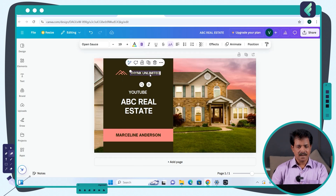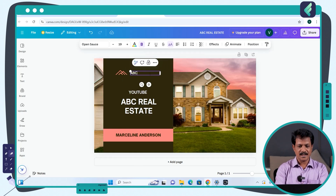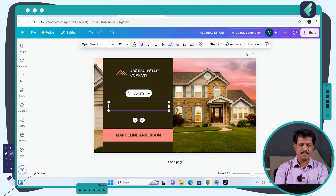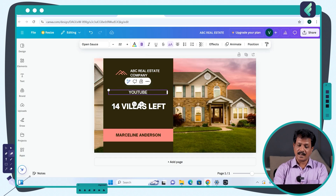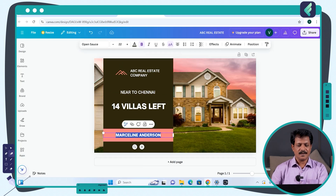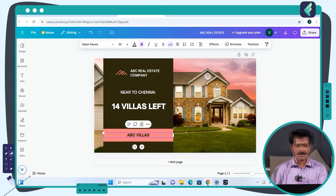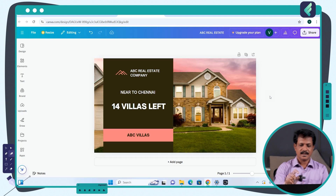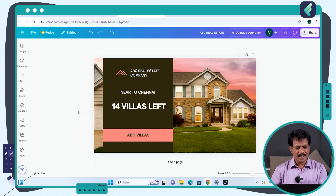Our company is called ABC Real Estate. We will type on it and click to update. I will show you — near Chennai, there are 14 villas left. The name of the villa is ABC Villas. If you look at this design, the sky background with the front layout, plus the company logo near Chennai — we can create this in less than 2 minutes.